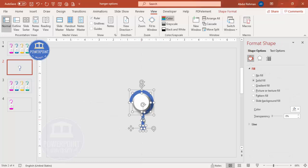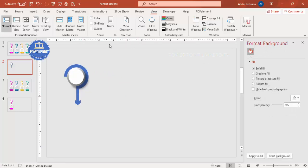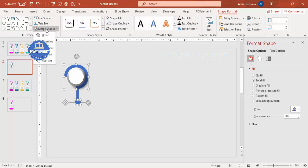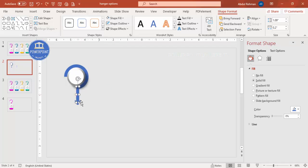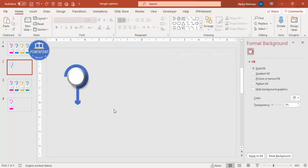Select the two shapes — the half-circle cutout and the rectangle — hold Shift to select both. Go to Format Shape > Merge Shapes and choose Union so they become one shape. Select all three relevant shapes and union them together. The top part is now ready as a single unified shape.